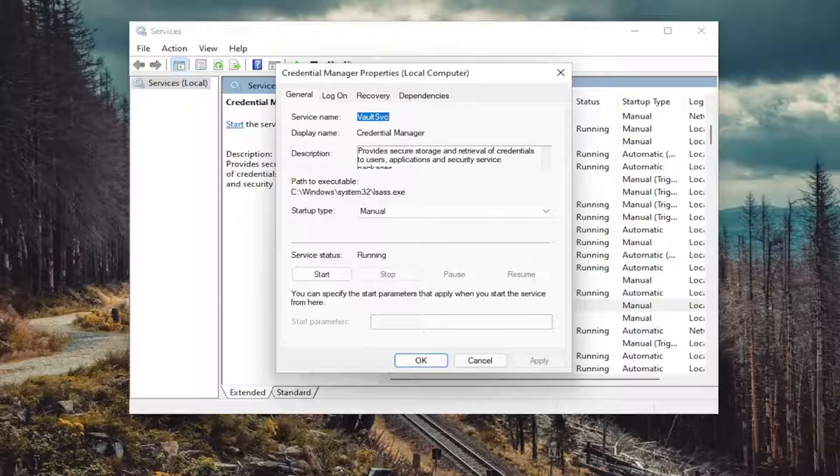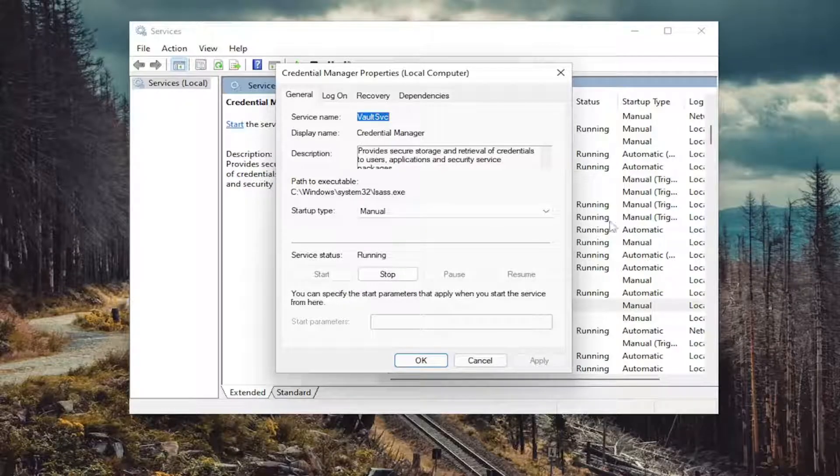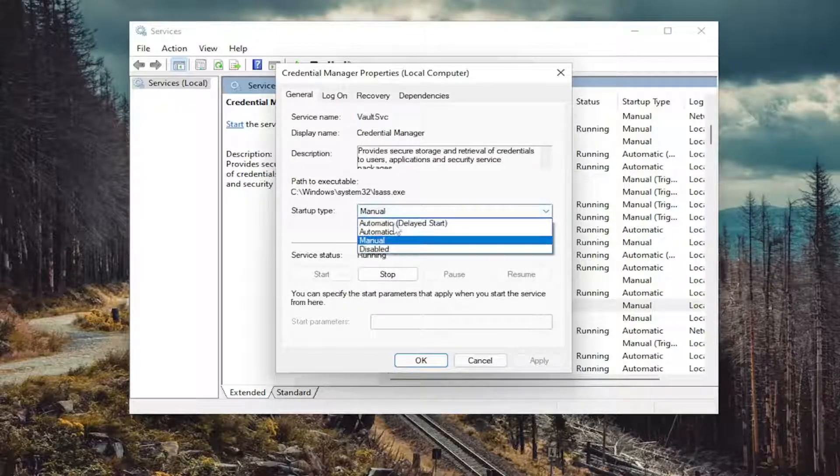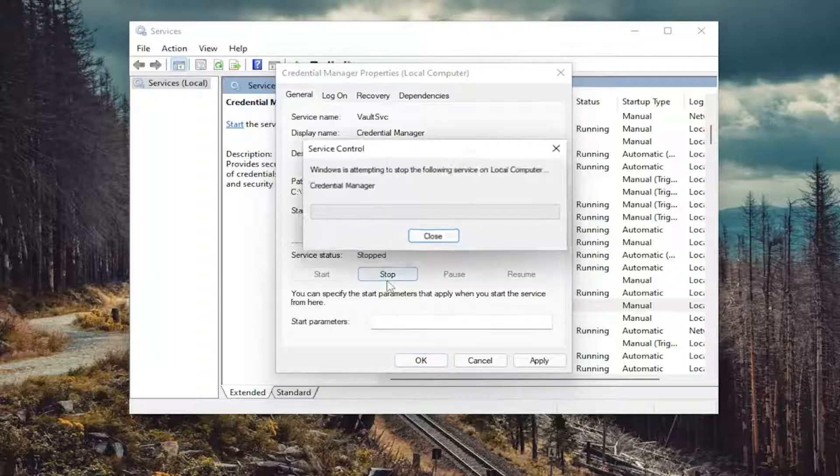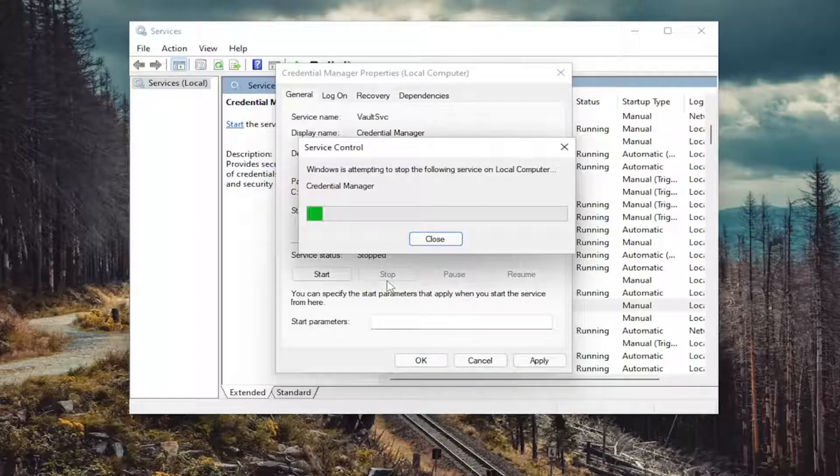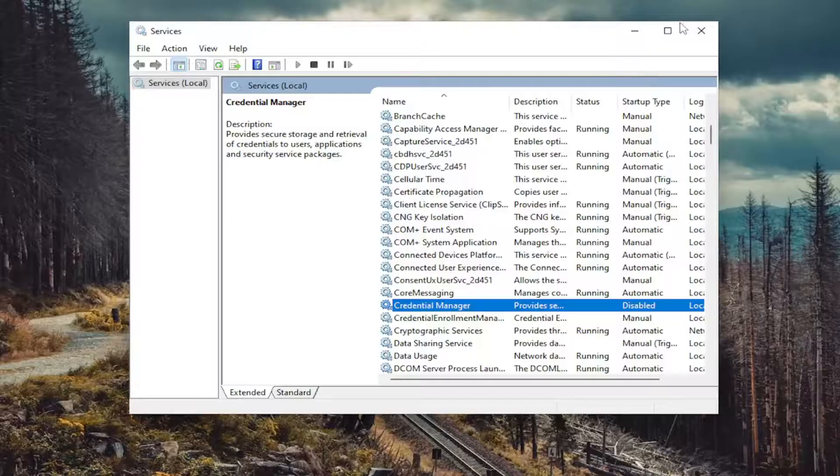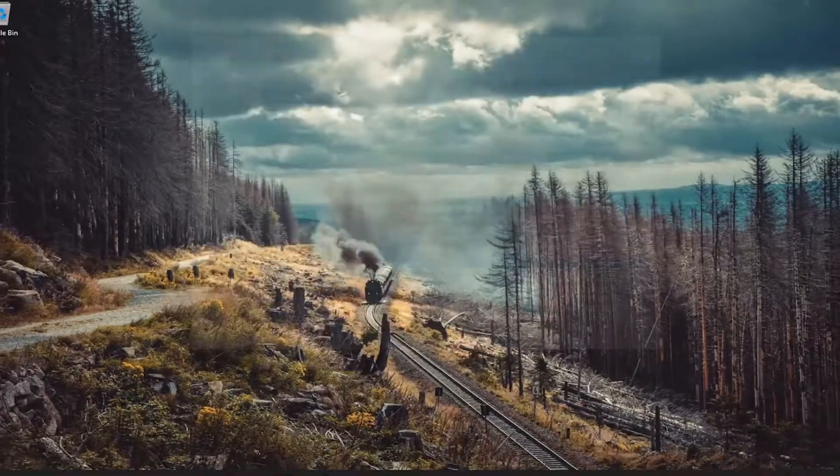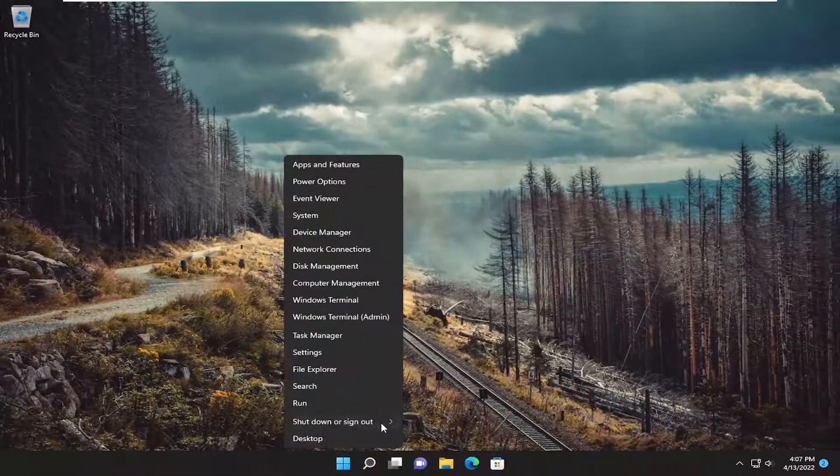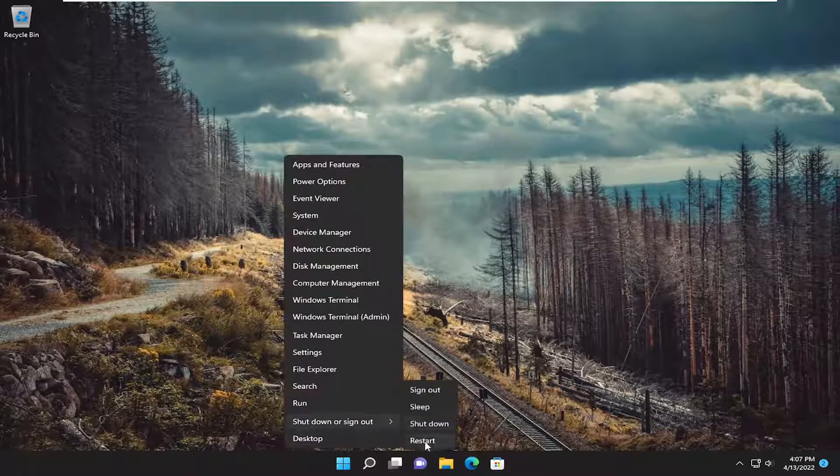You want to set Startup Type to Disabled, and then if service status is running, you want to stop it. And then select Apply and OK. And then once done with that, close out of here and restart your device.